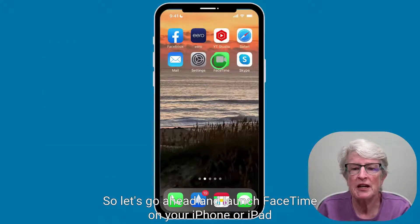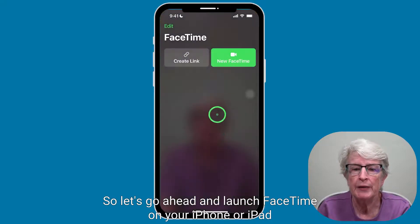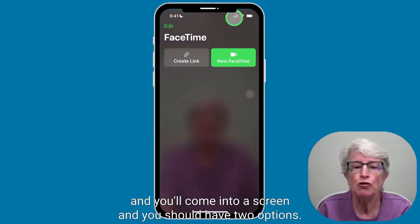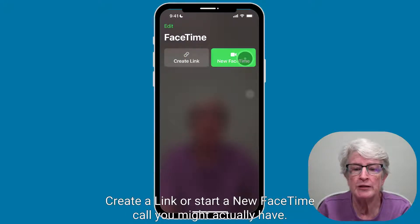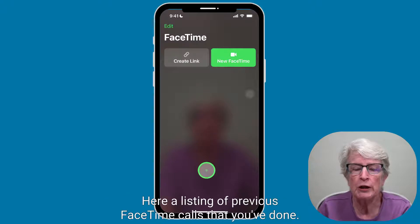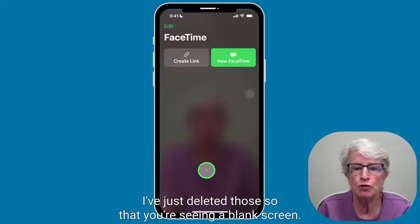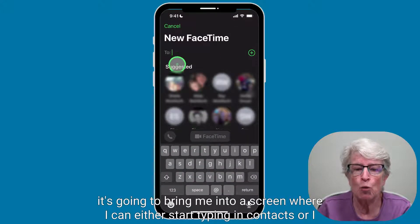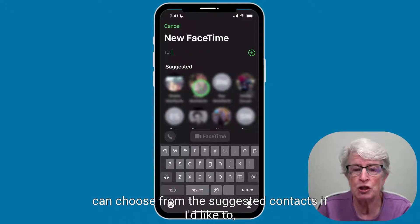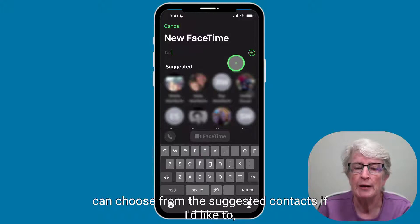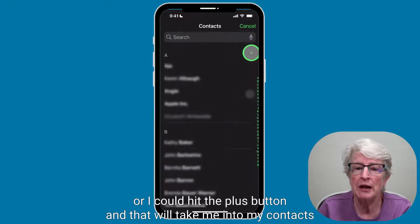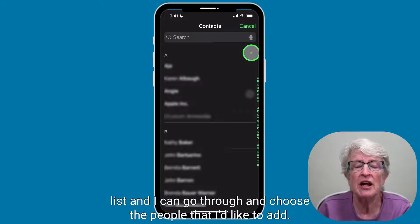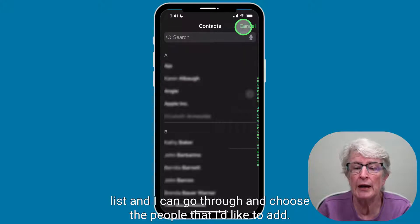Let's go ahead and launch FaceTime on your iPhone or iPad. You'll come into a screen and you should have two options: create a link or start a new FaceTime call. You might also have a listing of previous FaceTime calls below. If I tap on New FaceTime Call, it's going to bring me into a screen where I can either start typing in contacts, or I can choose from the suggested contacts.